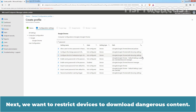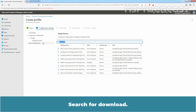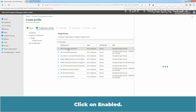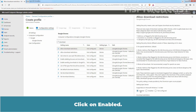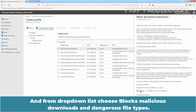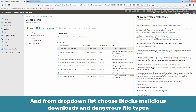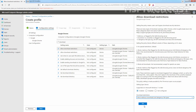Next, we want to restrict devices from downloading dangerous content. Search for 'Download' and click on Allow Download Restrictions policy. Click on Enable, and from the drop-down list, choose Block Malicious Downloads and Dangerous File Types. Click on OK.